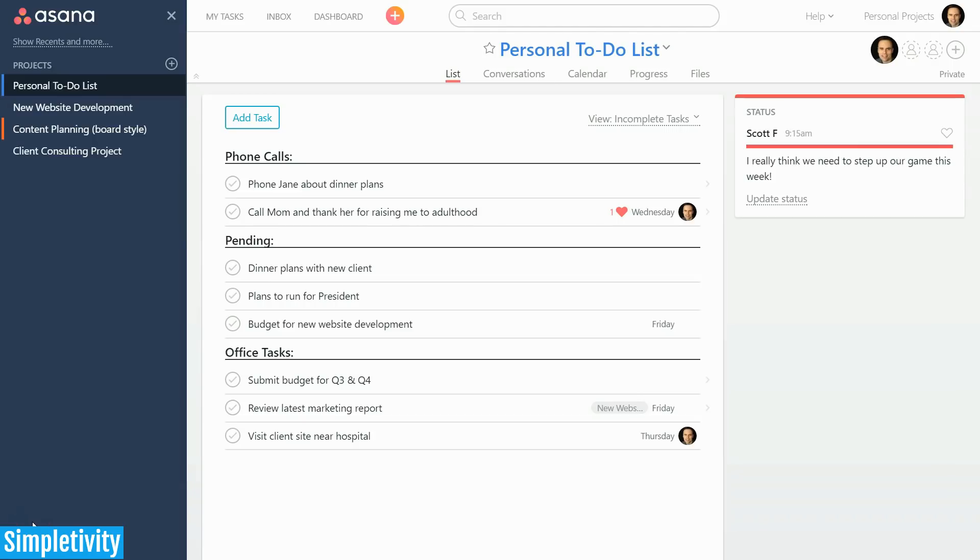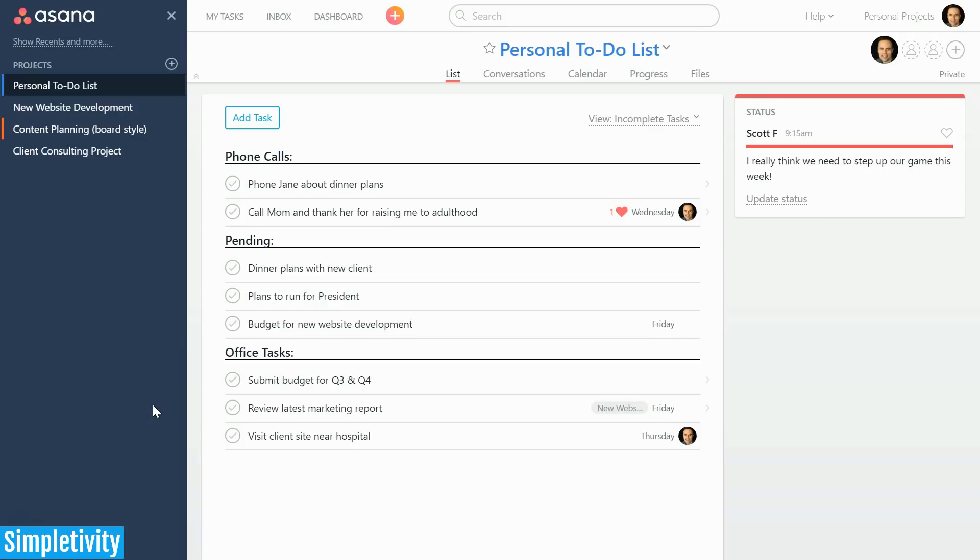Hello everybody, Scott Friesen here at Simpletivity. If you clicked on this video, chances are you are already an Asana user or at the very least you are considering using Asana as your own personal task manager or perhaps to manage projects with other collaborators, team members, or people that you are working with on a regular basis.